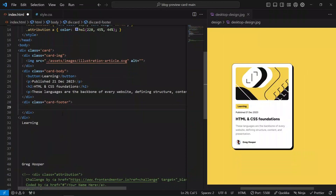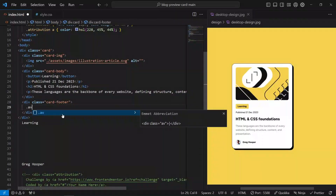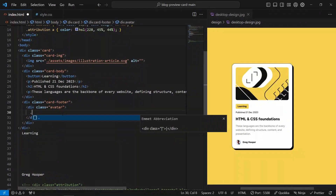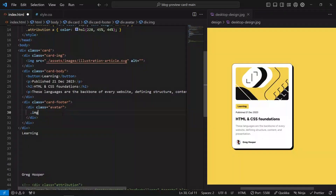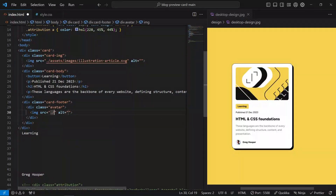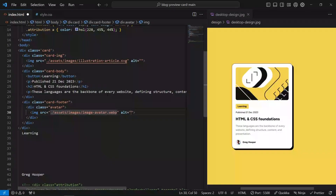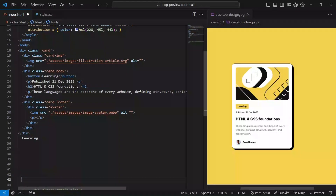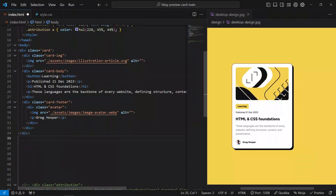What we want to do here is have an avatar. Avatars work on a simple principle — we're going to have an image with the source set to assets/images/avatar, and then we'll have a paragraph next to it. And that's it for the HTML.